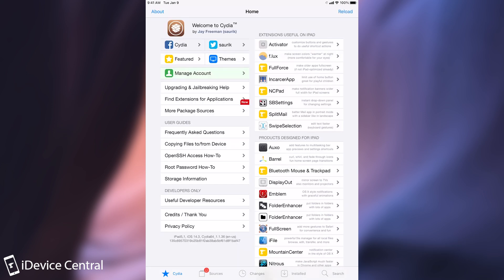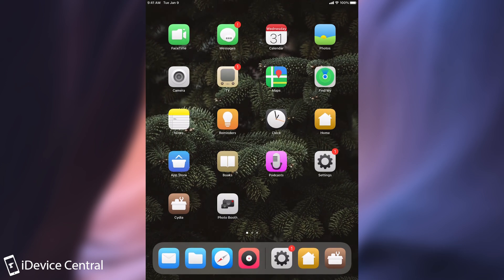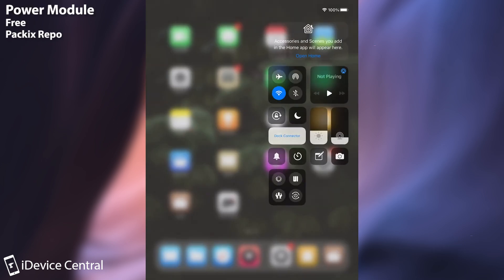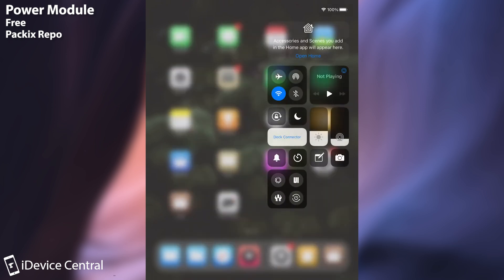I'm going to start with the first one which is called Power Module. Now Power Module looks like this once installed and you can see here that I have a module which I can use in order to respring, UI cache, reboot, safe mode, power down and even lock the screen. It's available here with the other widgets like the brightness and the wifi and music.